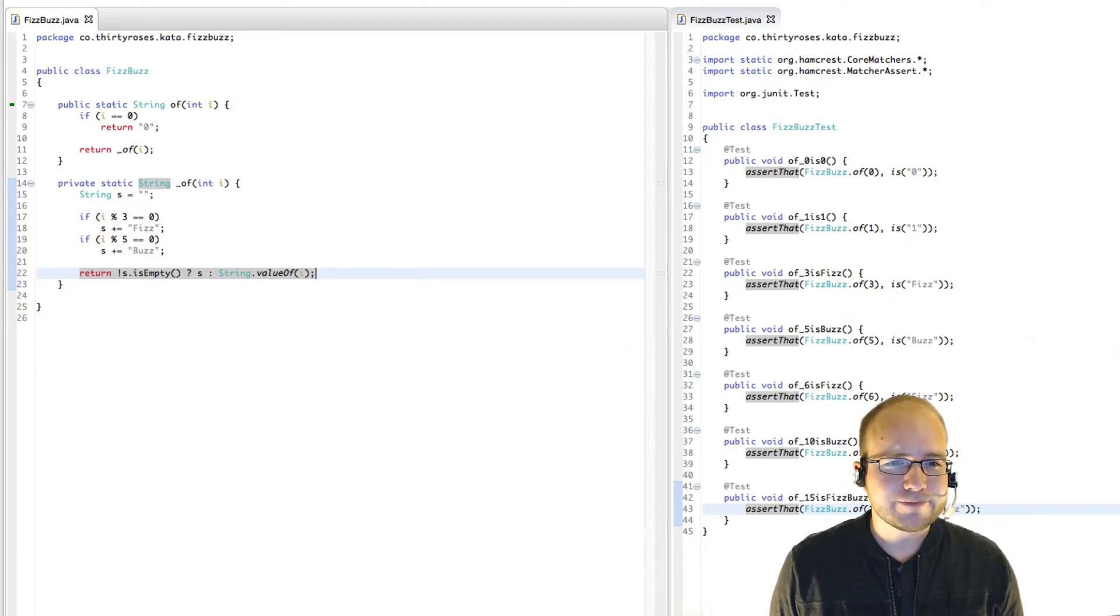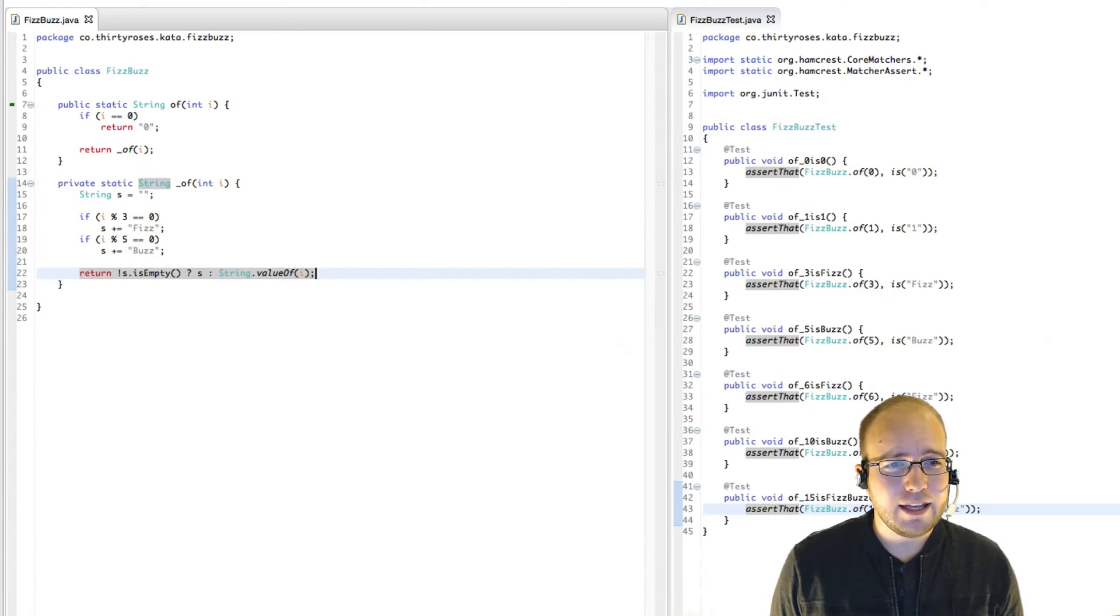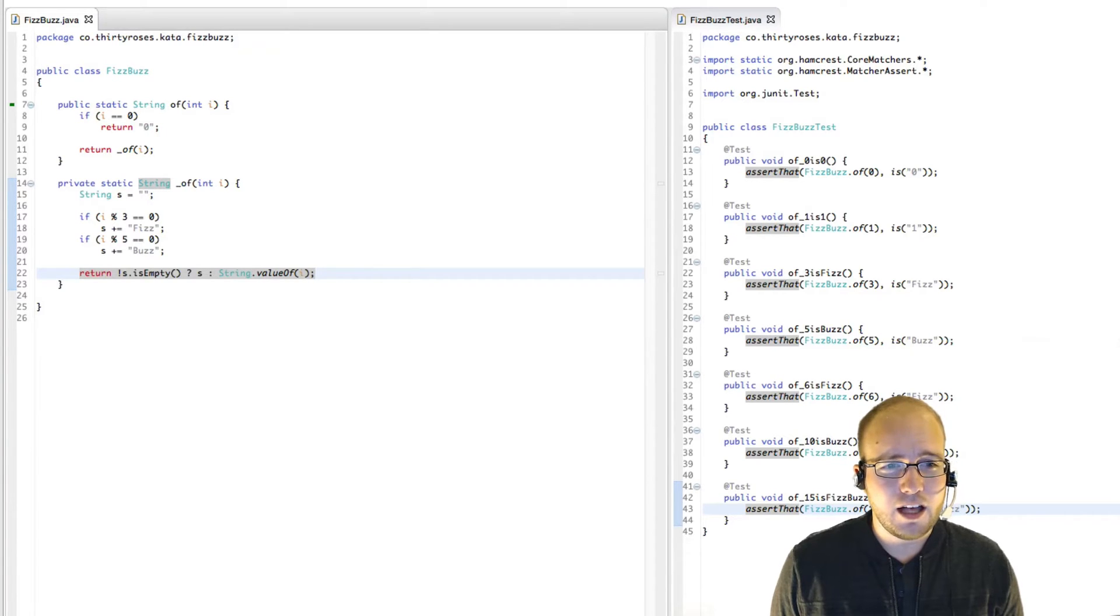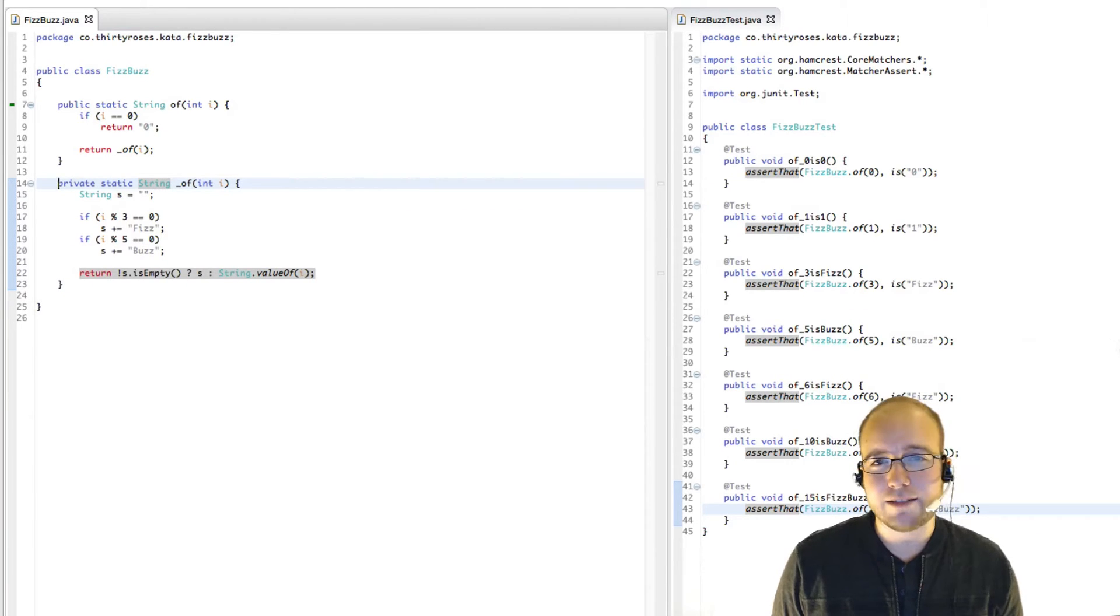As opposed to having the check on one side of the condition and the actual returning of that value all the way on the right. So I like this better myself. And that's it. Our test still pass, and we've removed all of the duplication.